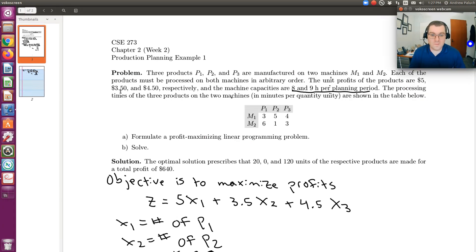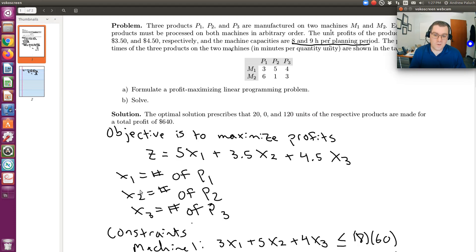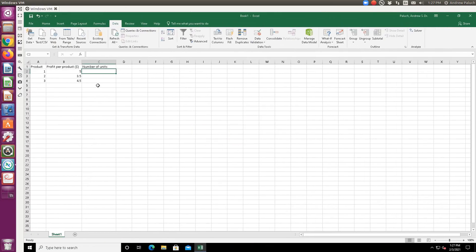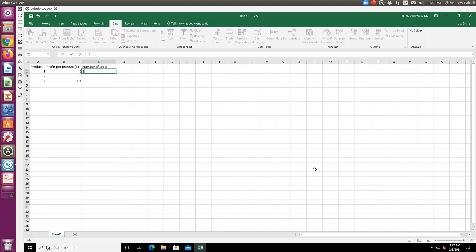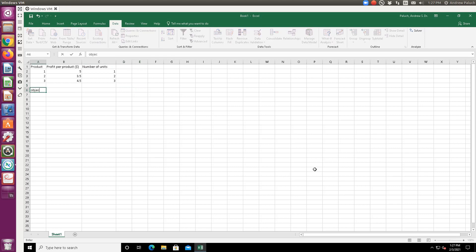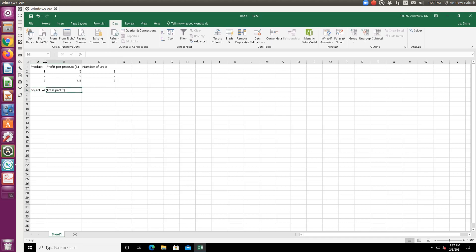Number of units - that's actually x1, x2, and x3, what we're trying to solve for, but when I set this up in Excel, I need to start by giving initial guesses. So let's just say 1, 2, and 3. So I'll have initial guess of 1 unit of product 1, 2 units of component 2, and 3 units of component 3. And so with that, I can calculate my objective, which is my total profit.